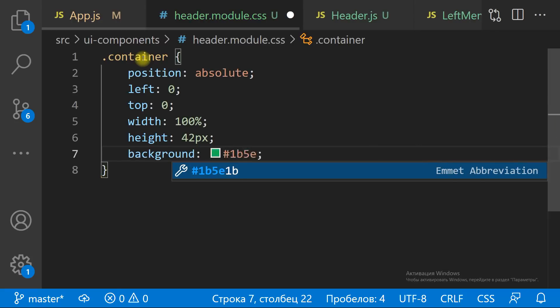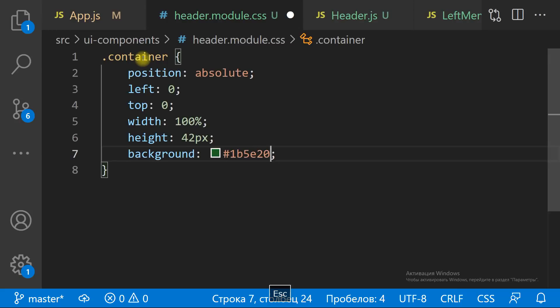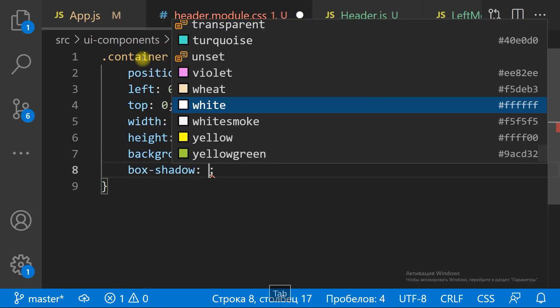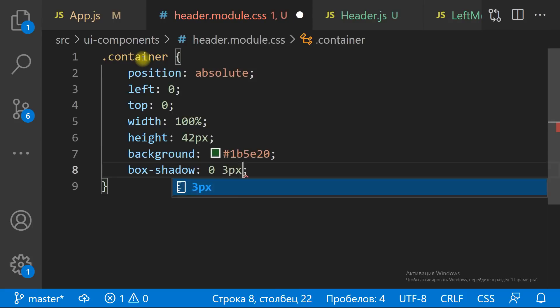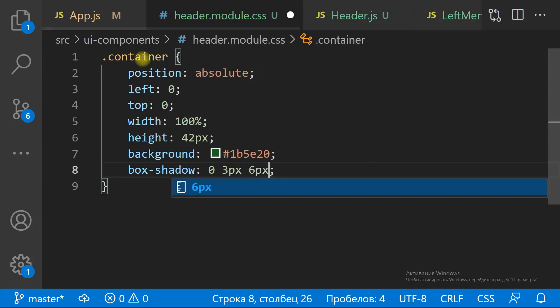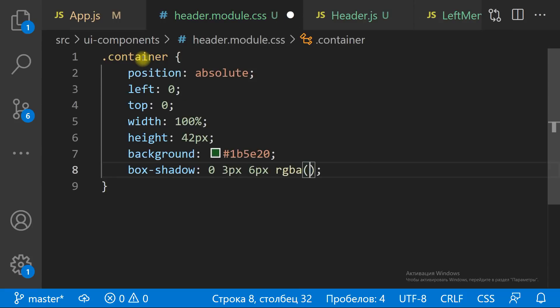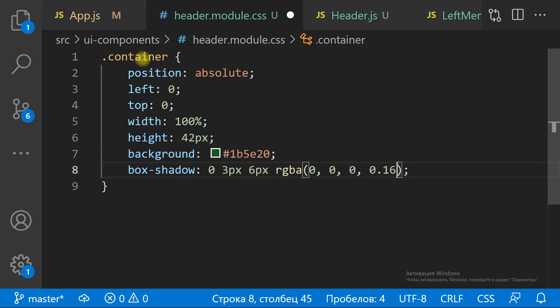Those will still be different classes for different components. The class name for the container of the header is 'container'. Let it be positioned at the top of the screen, let it be green, and let it have a drop shadow.